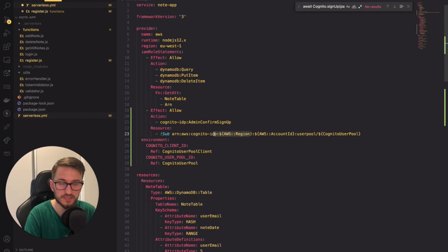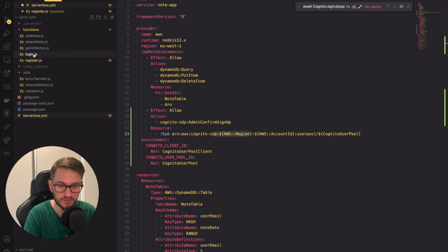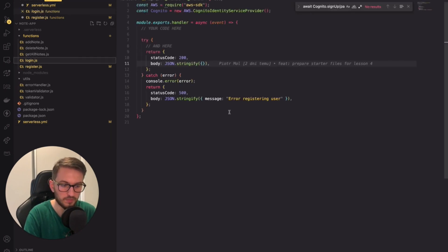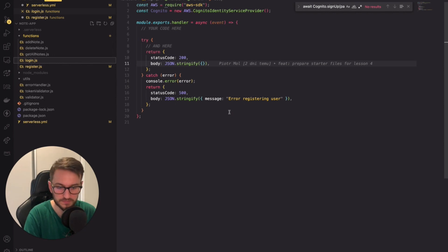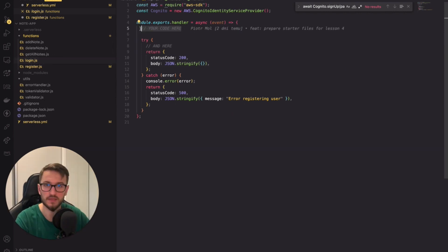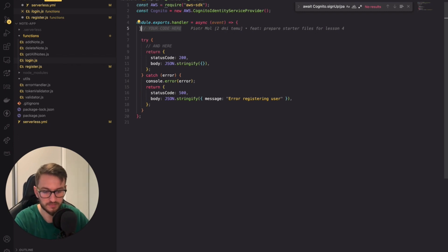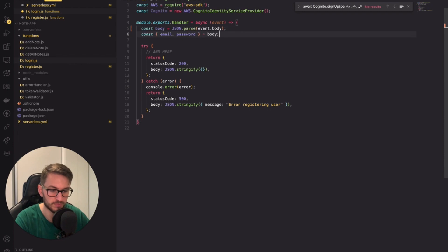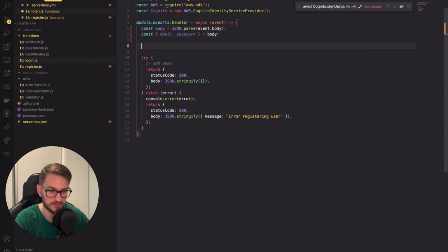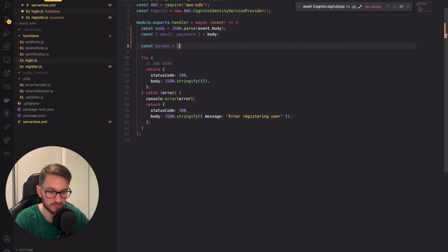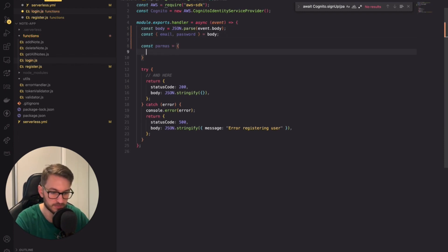But before we test it let's implement the handler for logging in users. We'll test these two features together. Again there is a lot of boilerplate code already in place similar to the register lambda function. Our task here is to prepare the params and use the proper method from the Cognito package.